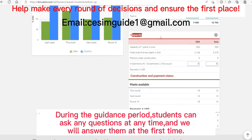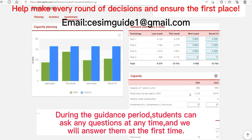The capacity section covers the new factory parameters. Some teachers set that a new factory built in this round can be put into use in the next round, while others set a two-round delay. The timing of factory fee payments also depends on your teacher's settings.